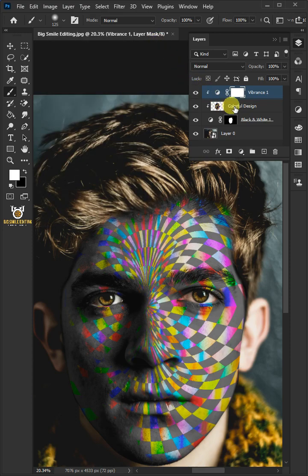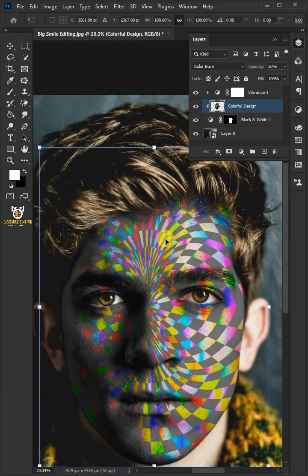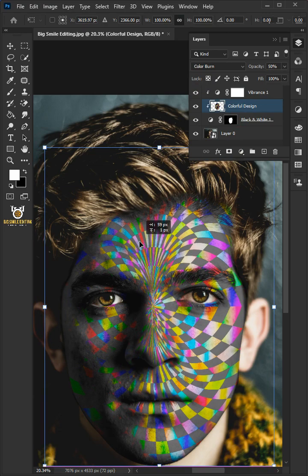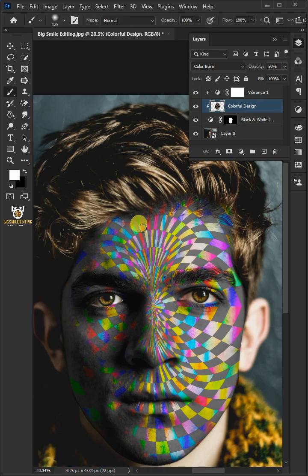Select the layer below. Press ctrl t to select the free transform tool. Drag your design to a position you like. Hit enter or return once you're satisfied.